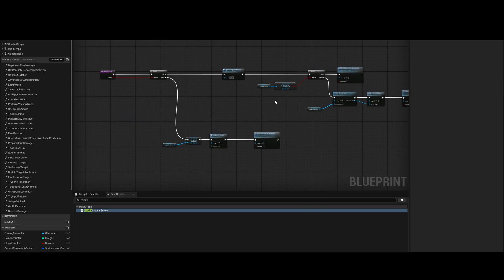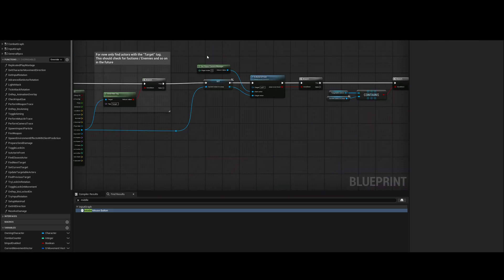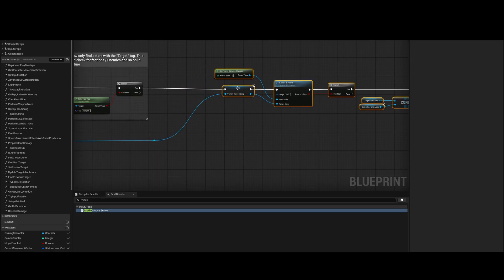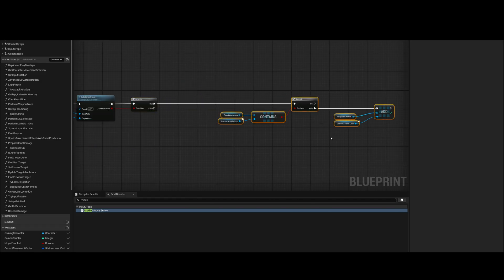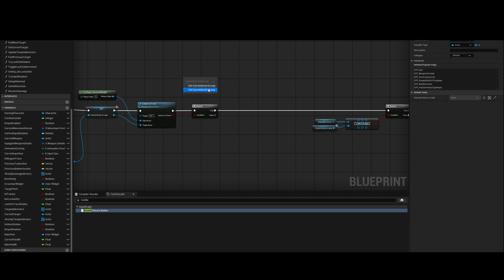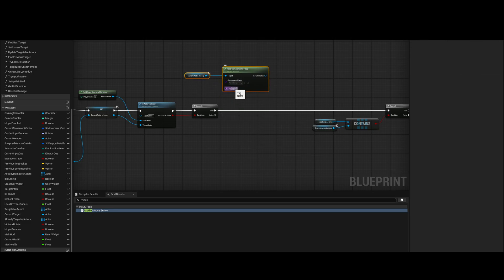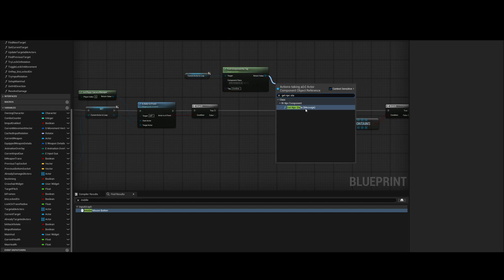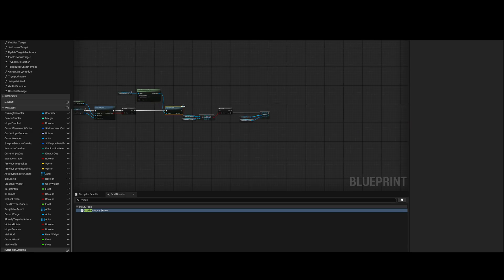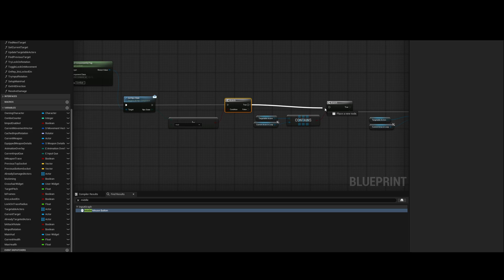Toggle lock-on, same here — update targetable actors. We need to do the check here as well. Current actor in loop, find component by tag — 'combat' — get MPC state. If it's not equal to dead, then true — perfect.